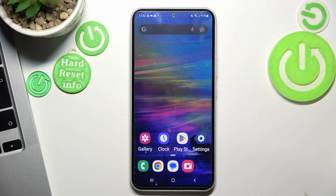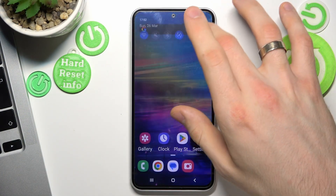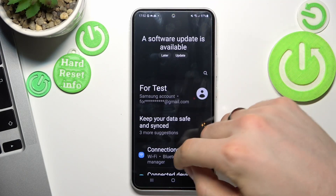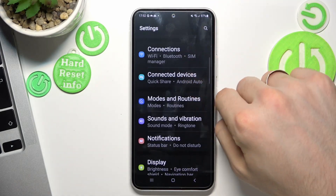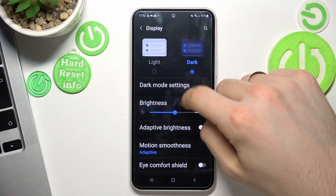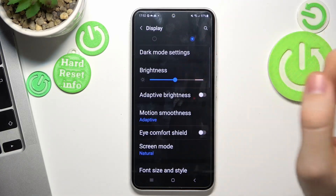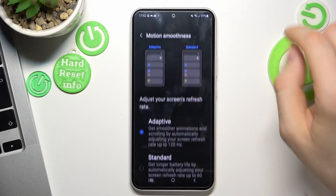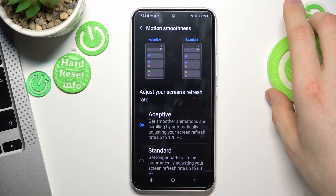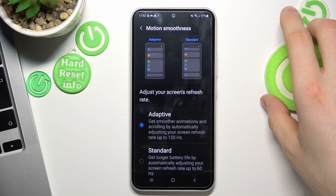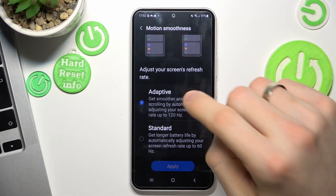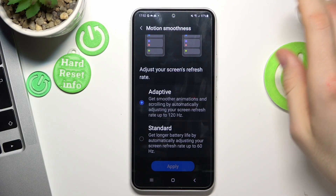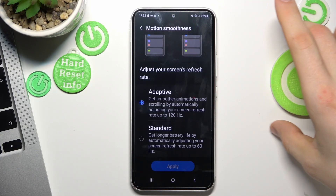First, open your Settings, then find Display. Check your screen settings by opening Motion Smoothness. Here you have the Adaptive option, which goes up to 120Hz, but the standard mode keeps it at 60Hz.